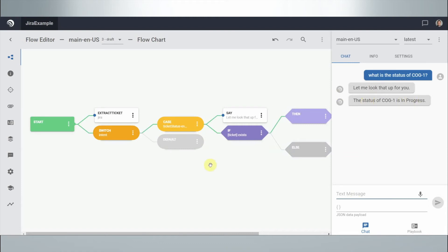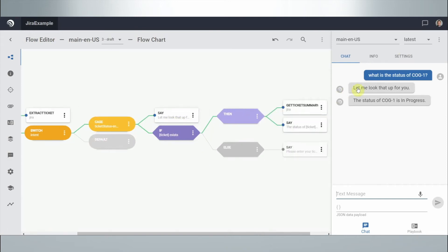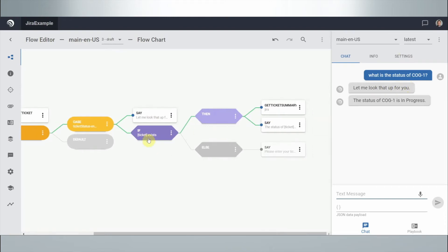We can see on the left what happened: first, it found the ticket — it extracted 'COG-1' — and then found the intent, understanding that 'what is the status of COG-1' means the user wants to find a ticket status. We could add further functionality here, like routing to a human agent. It then said 'let me look that up for you,' confirmed the extraction of COG-1 was successful, looked into Jira, and dynamically used the information — the status of ticket COG-1 is 'In Progress.'